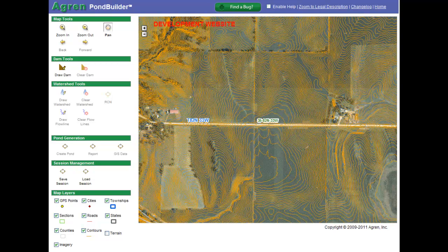In this tutorial I'm going to demonstrate how to draw a dam, how to draw a watershed, and how to draw flow lines using the Pond Builder program.